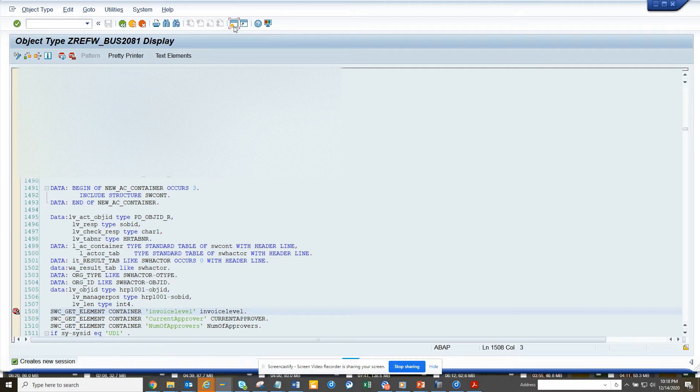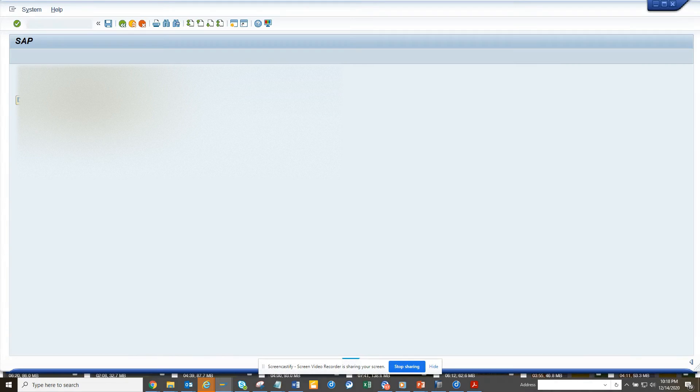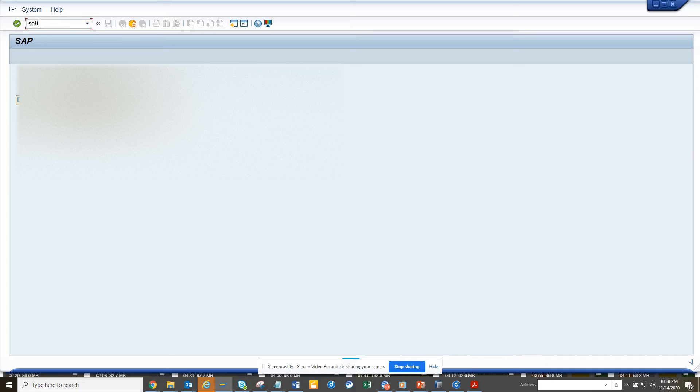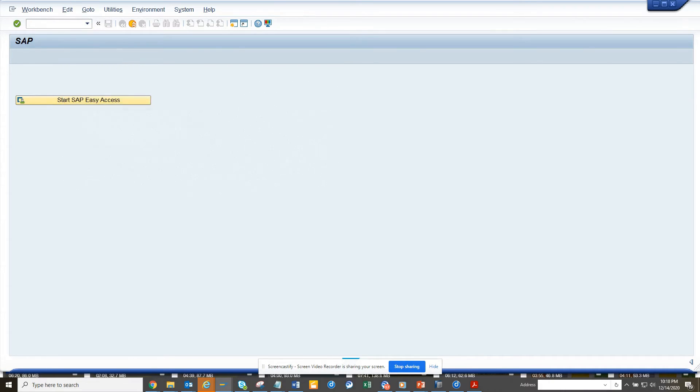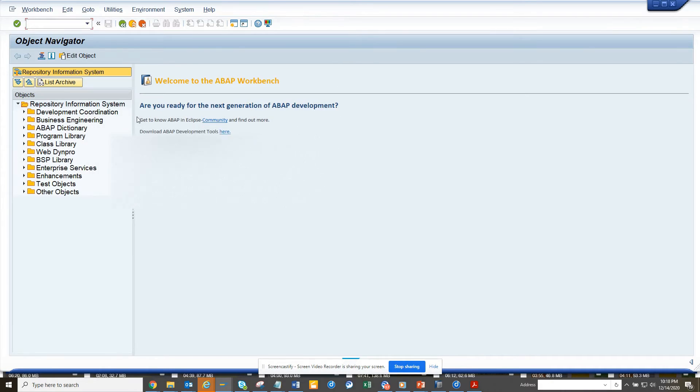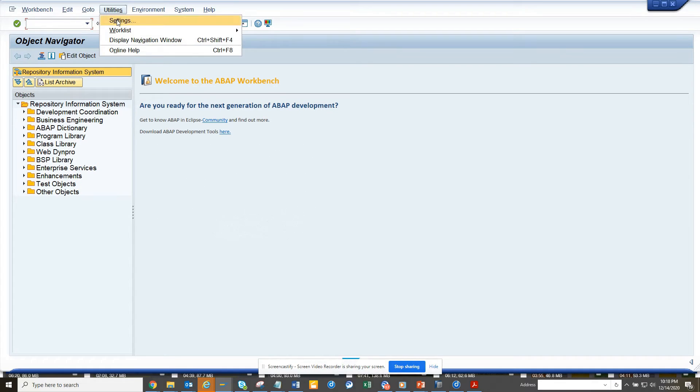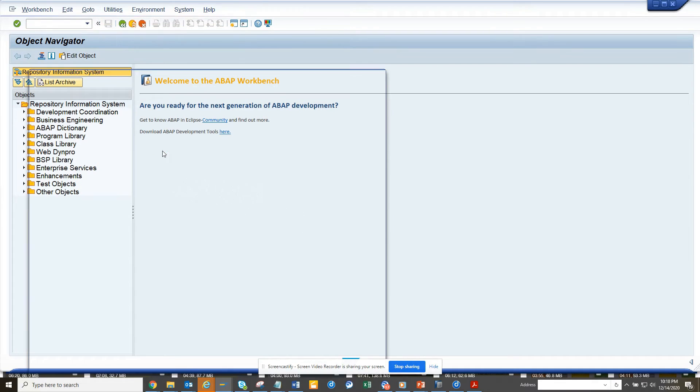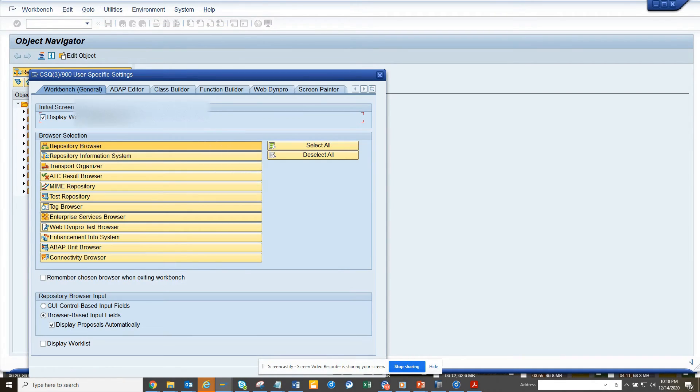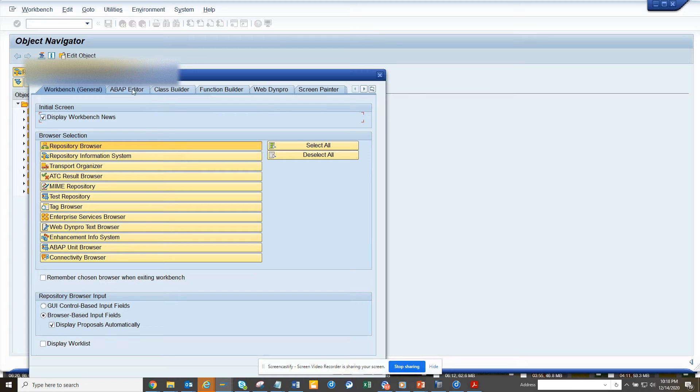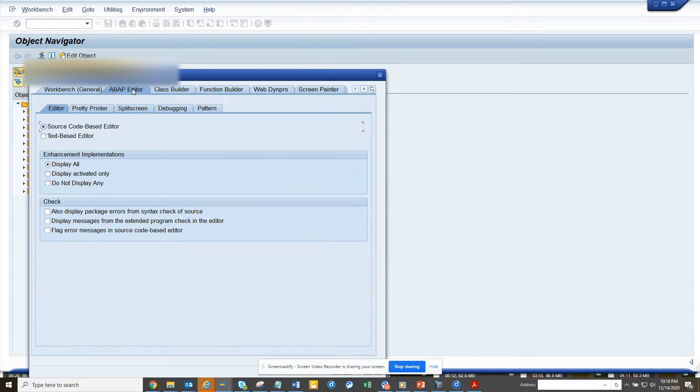Then we are going to create a new session and we will go to SE84. Once we go to SE84, we go to utilities settings, and here we go to debugger and we go to debug.